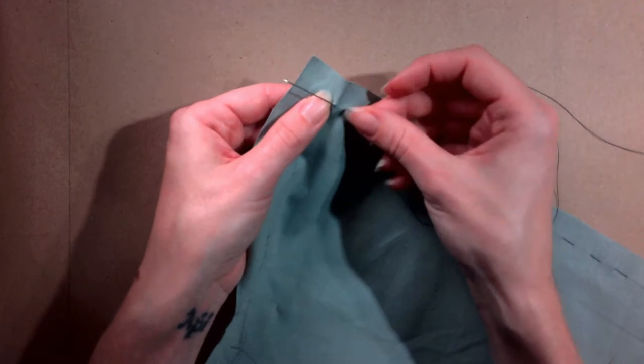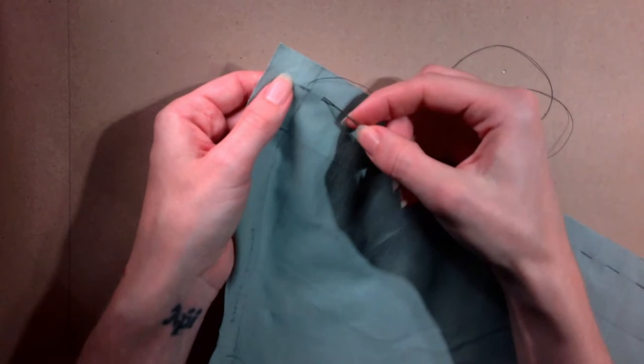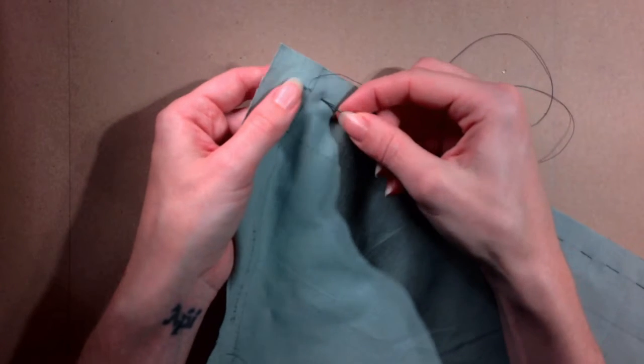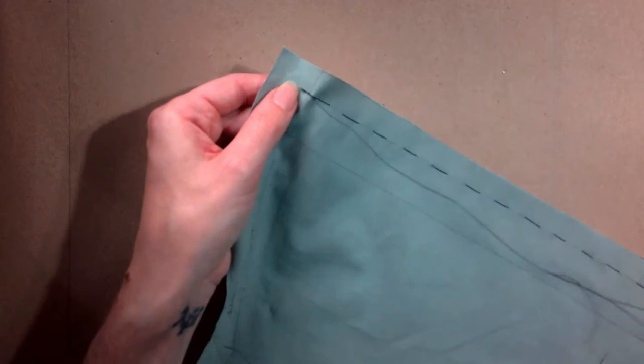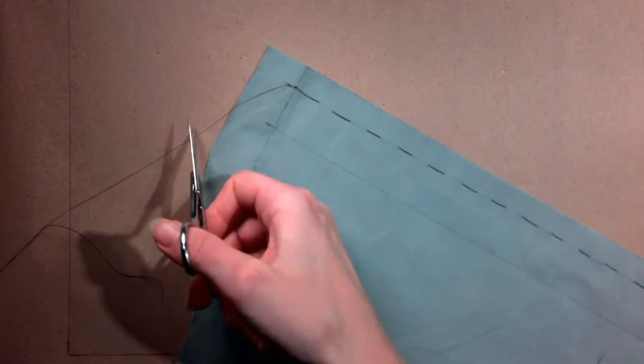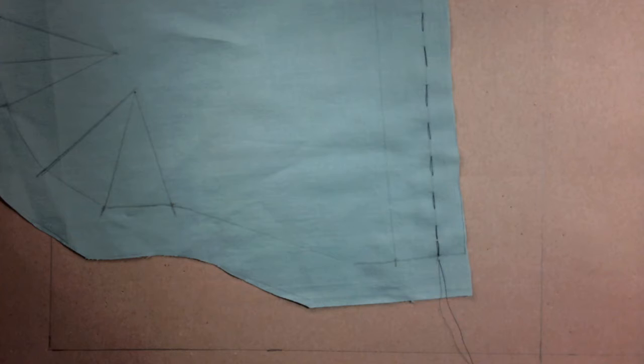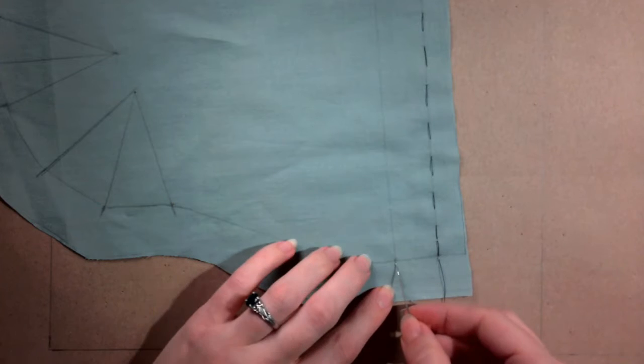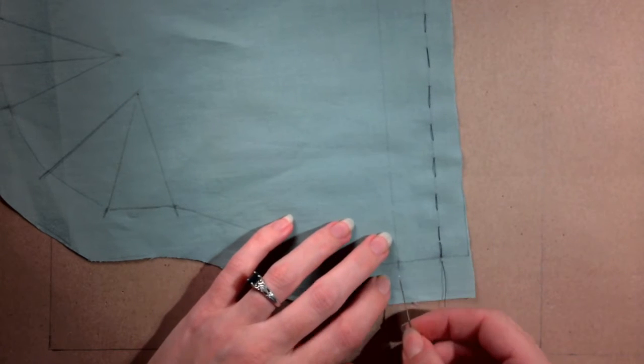Create a tailor's tack at the end. Pull until taut and cut the thread, leaving about a three inch tail. Repeat the same process along the second line.